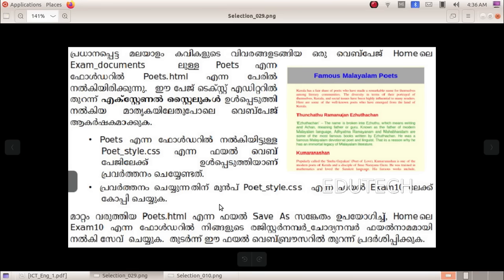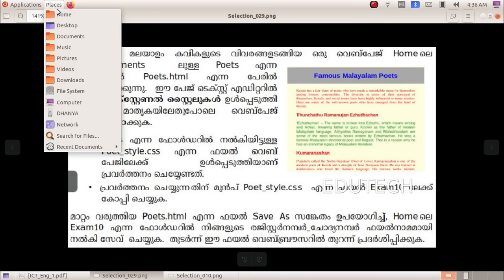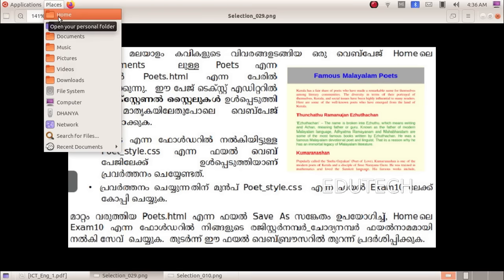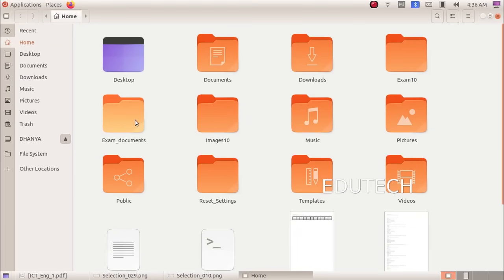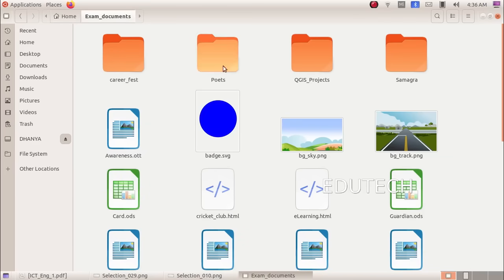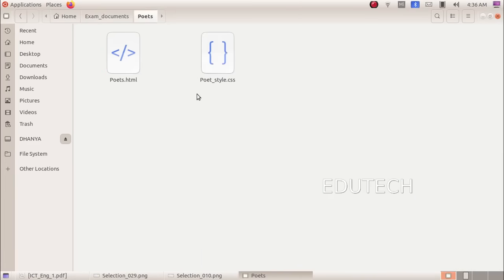We will go to exam documents. We'll come to exam documents and take home. Here we will open exam documents. Now we will choose Poets — we will open the folder.